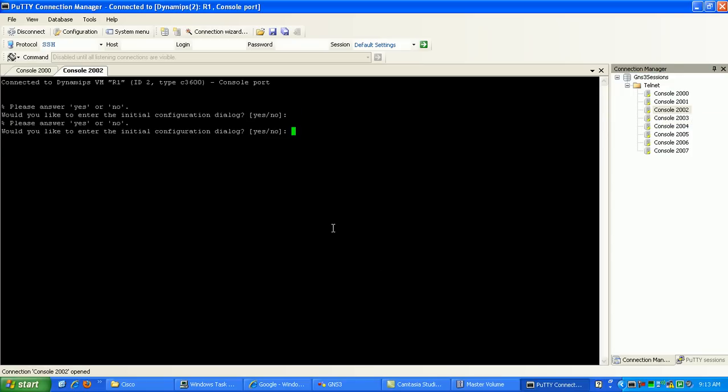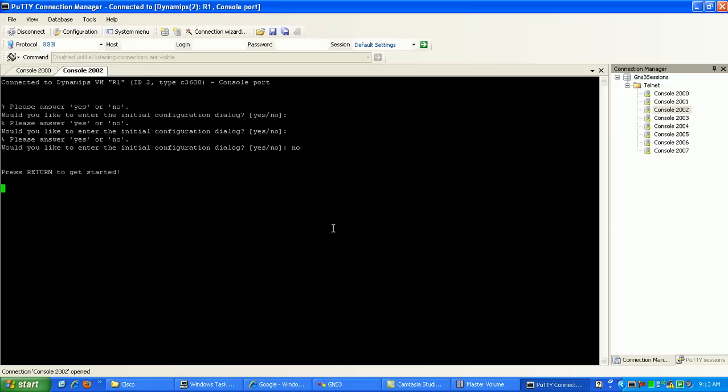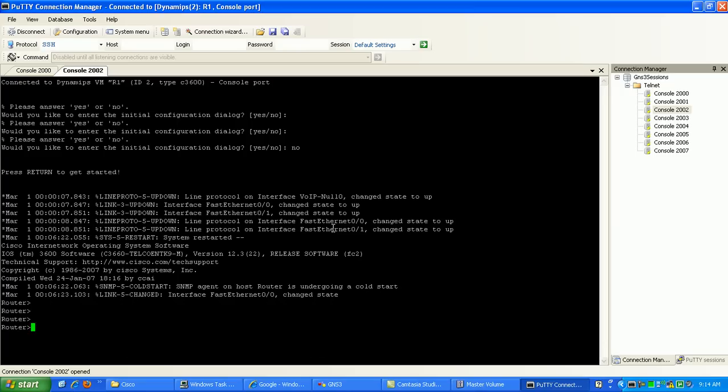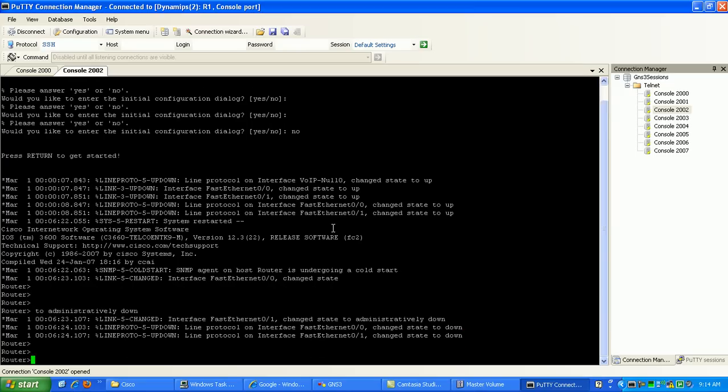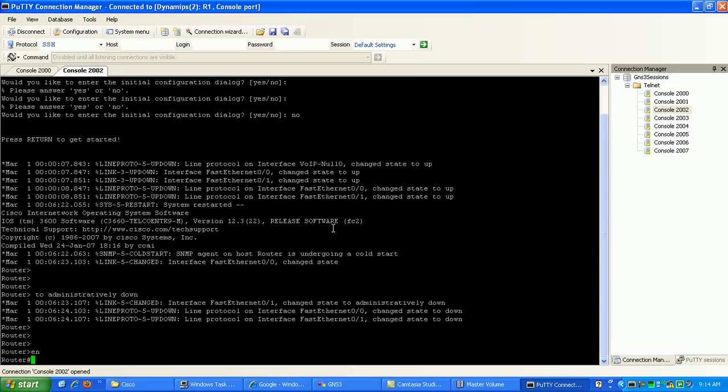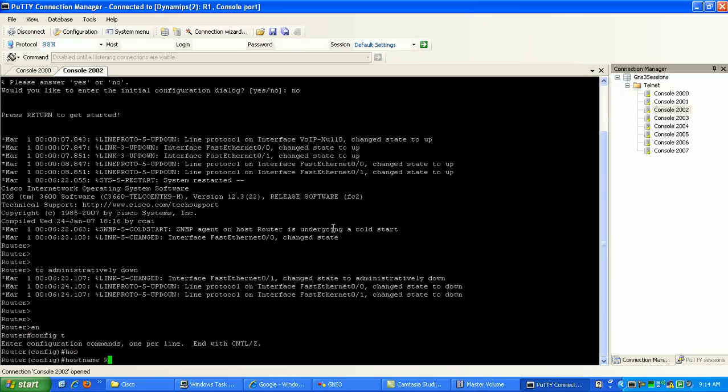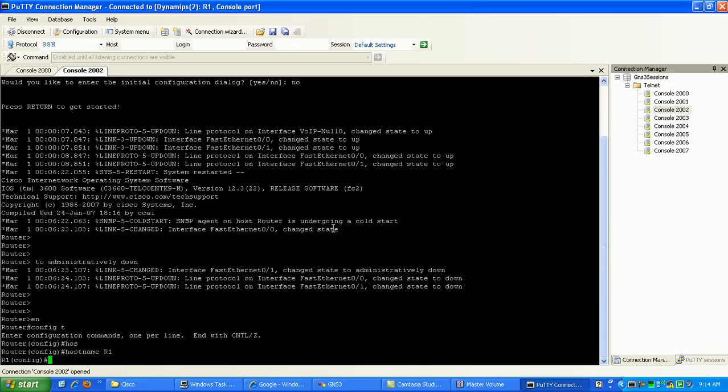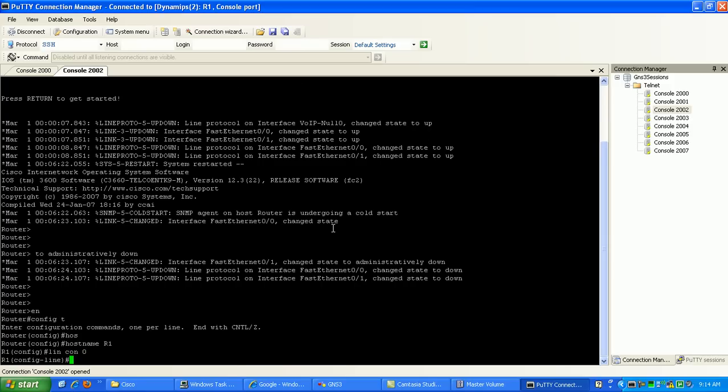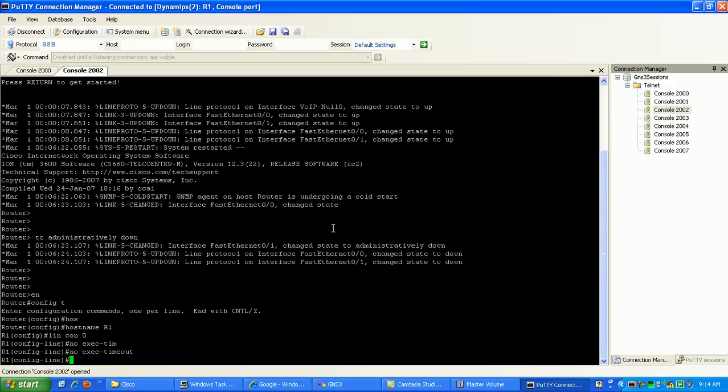Go here to router 1. Would you like to enter the initial configuration? No. We know what we're doing. I think so. I hope so. Okay, so we're going to configure for hostname router 1. Line console 0. This is the console port that we're on now. We're going to set the exec timeout to nothing so that it doesn't timeout on us.